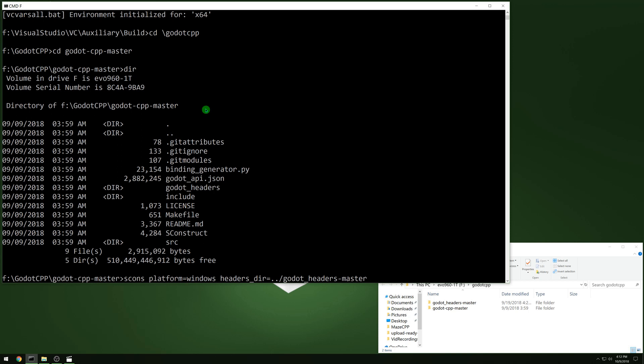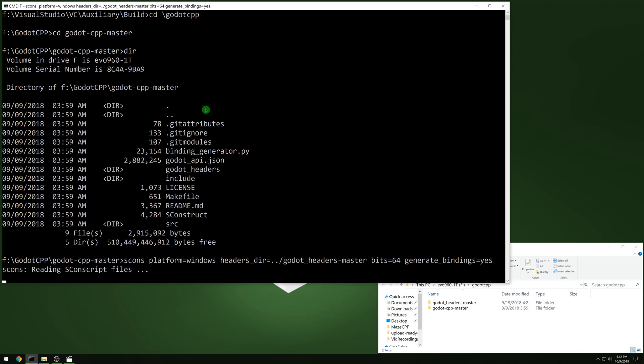And then we want bits equal 64 if we're doing 64-bit. And we want generateBindings equal yes. Then we'll run it for a while and it will compile for a few minutes. And then we will have a library output.